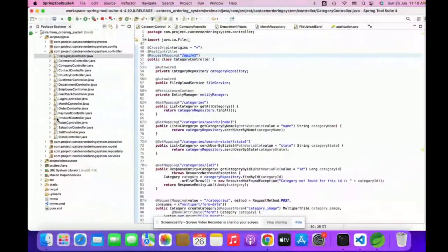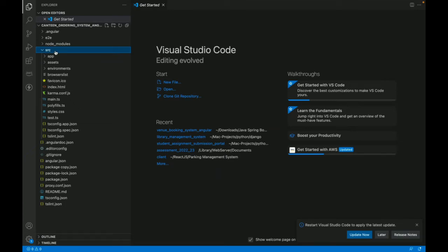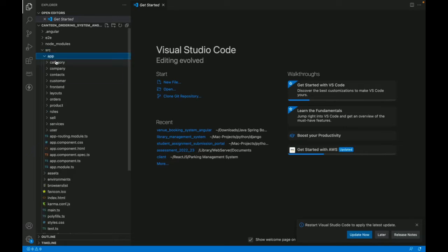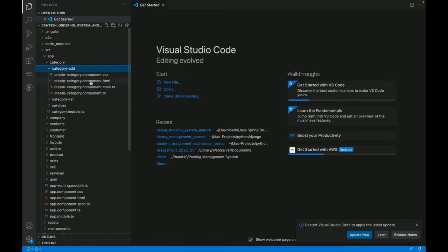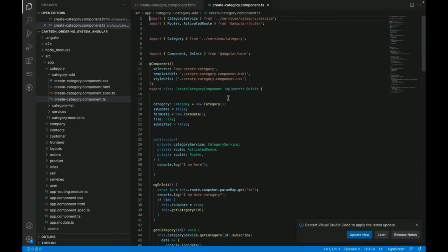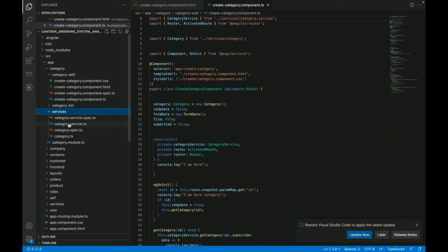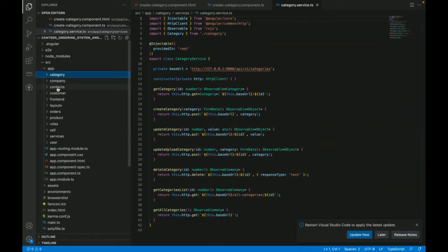Now let's look at the Angular part. Once you open the Angular application, you can see the src folder — all of the code rendered on the home page is written here. This is the app folder, and you can see all of the components. For example, category components have two folders: category-add and category-list. Each component has an HTML part and a TypeScript coding part for communicating with the back-end. These services communicate to the API.